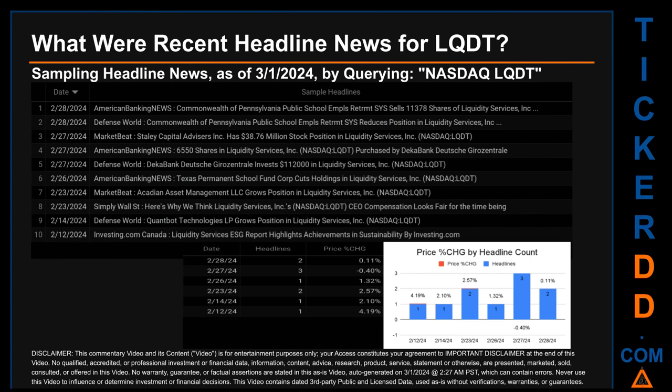The keyword used was a combination of the exchange and the ticker symbol: NASDAQ LQDT. The results showed 10 unique headlines published across six unique dates, spanning 16 days. The latest publication was Wednesday, February 28, 2024, with two found headlines. The oldest publication was Monday, February 12, 2024, when Investing.com Canada published the headline: 'Liquidity Services ESG Report Highlights Achievements in Sustainability.'